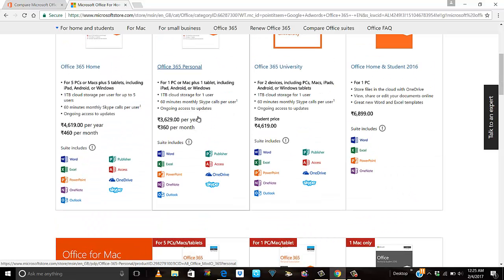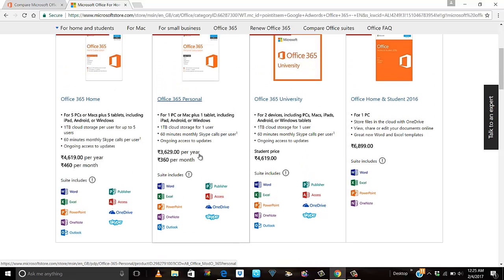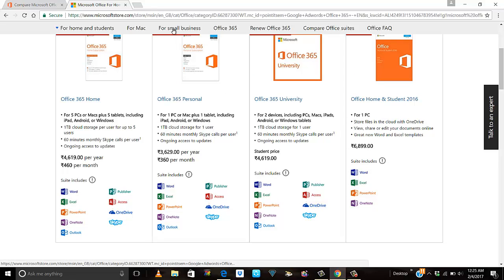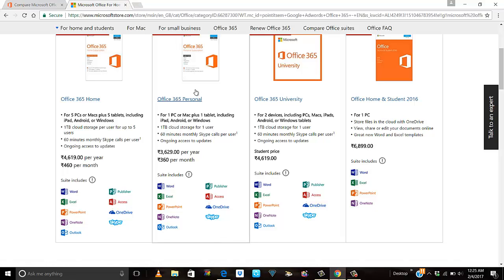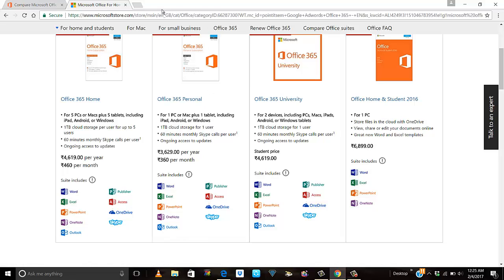I don't have that much usage, so what you can do is you can still access Office 365 absolutely free. However, it will have limited features and functionalities. Let me show you how to do that.